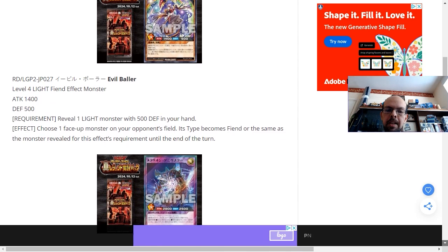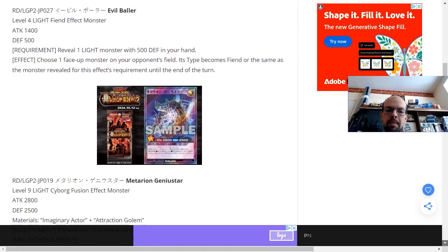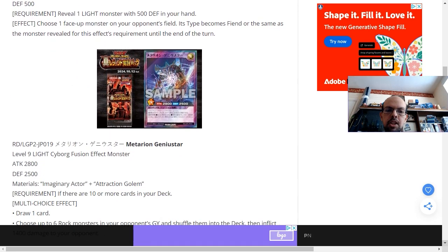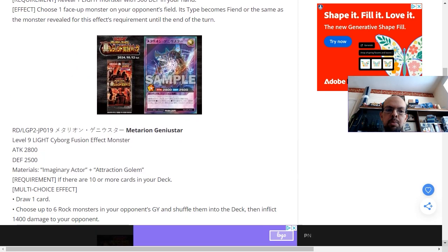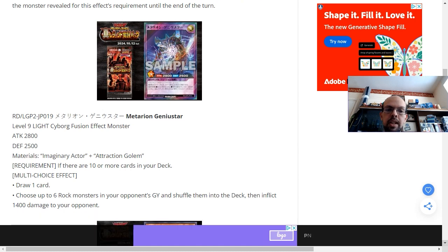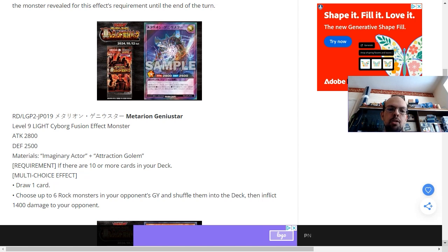Metarian Genistar is a level 9 light attribute cyborg fusion effect monster. It has 2,800 attack and 2,500 defense.